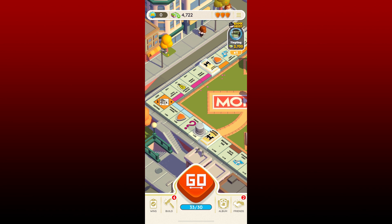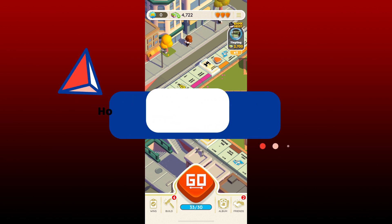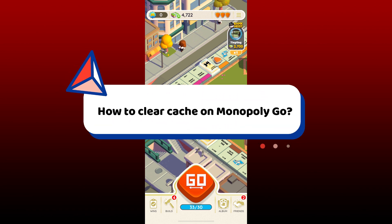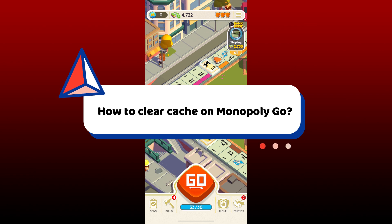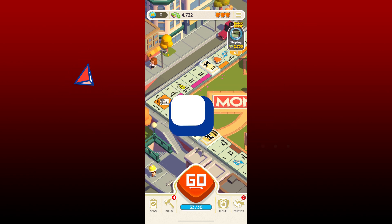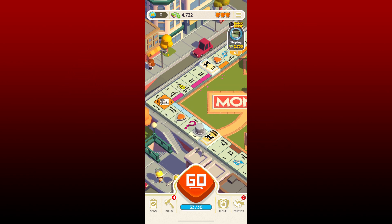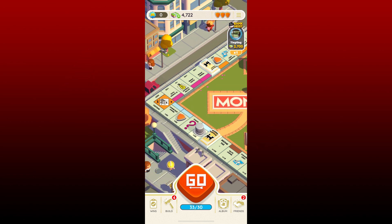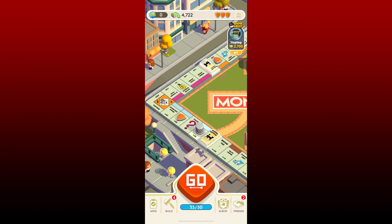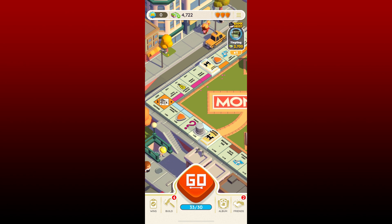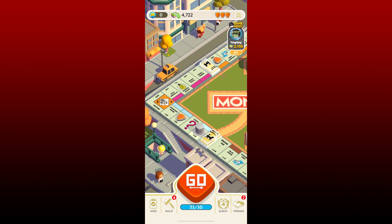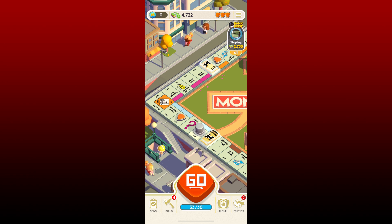In this video I'm going to be guiding you through how to clear cache on Monopoly Go using iPhone. If you want to clear cache from the Monopoly Go application, remember that Monopoly Go might not have a specific cache clearing option within the app itself, so instead you'll need to take more general steps to clear the data.